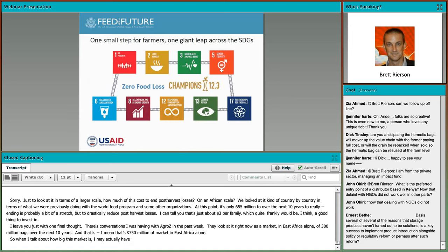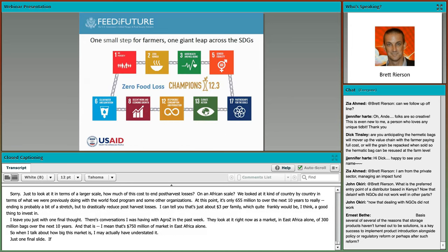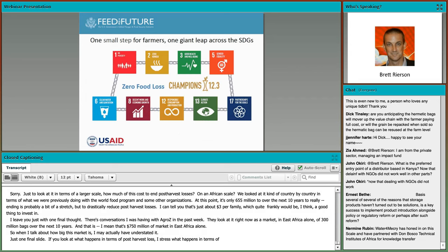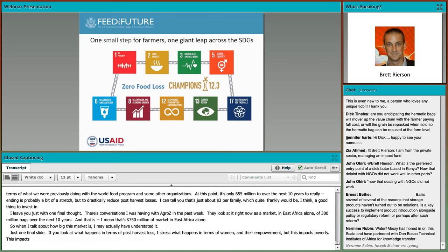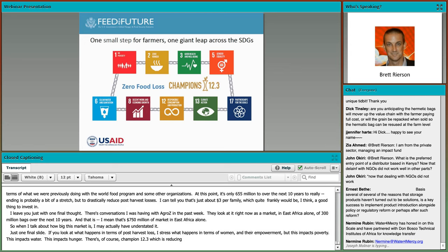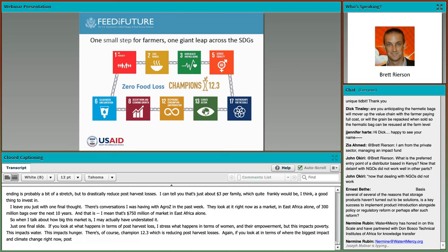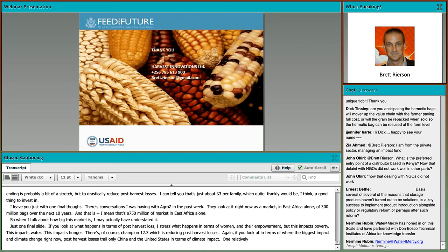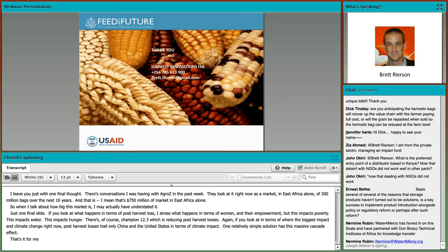Just one final slide: looking at what happens in terms of post-harvest loss and women's empowerment, this impacts poverty, water, and hunger. There is SDG Champion 12.3 on reducing post-harvest losses. Looking at where the biggest impact in terms of climate change is right now, post-harvest losses trail only China and the United States in terms of climate impact. One relatively simple solution has a massive cascade effect across the SDGs. That's it for me. I'll hand it back over to the moderator. Thanks for your attention and happy to take questions.